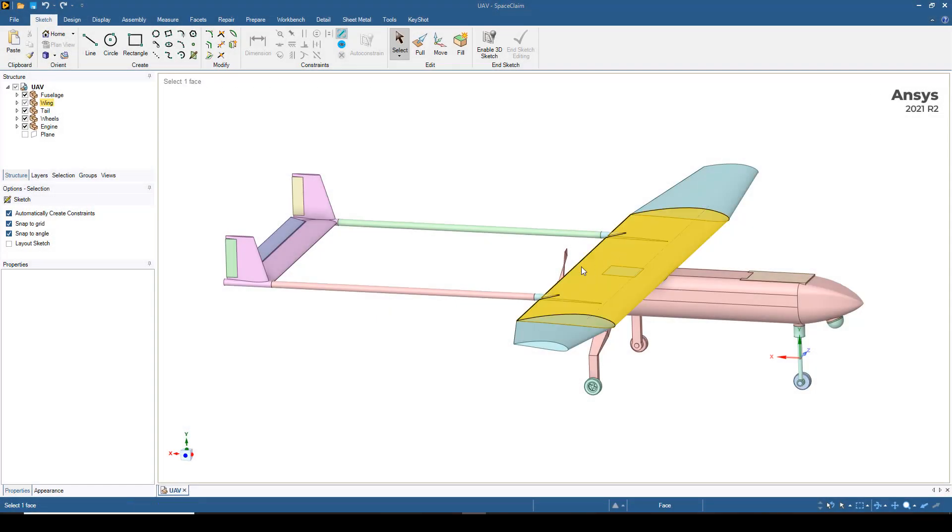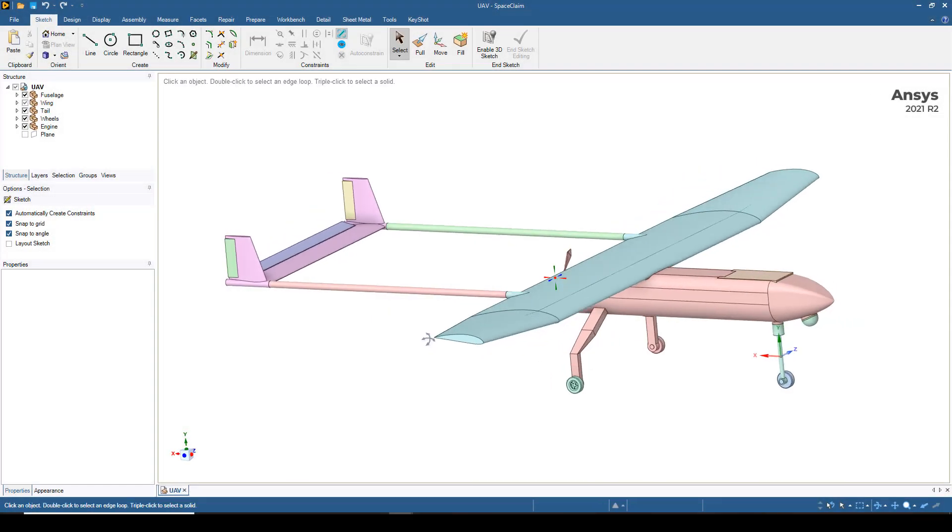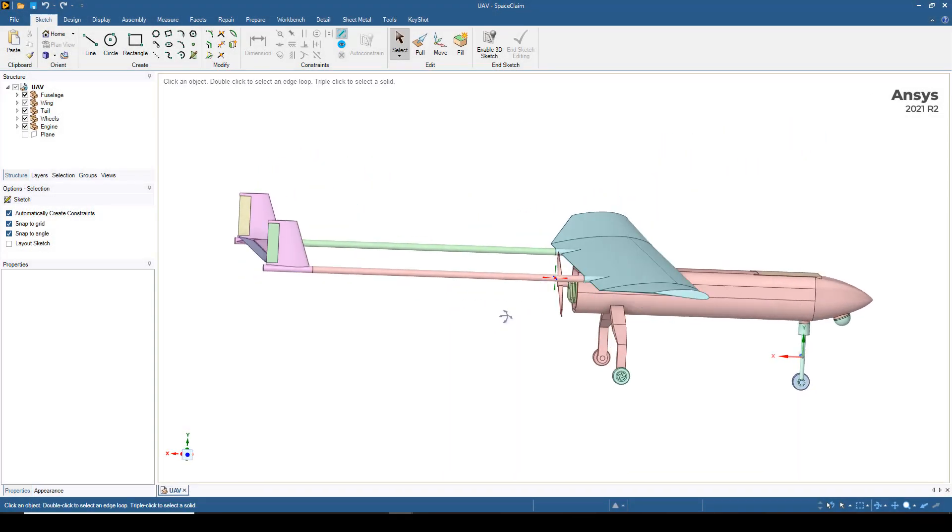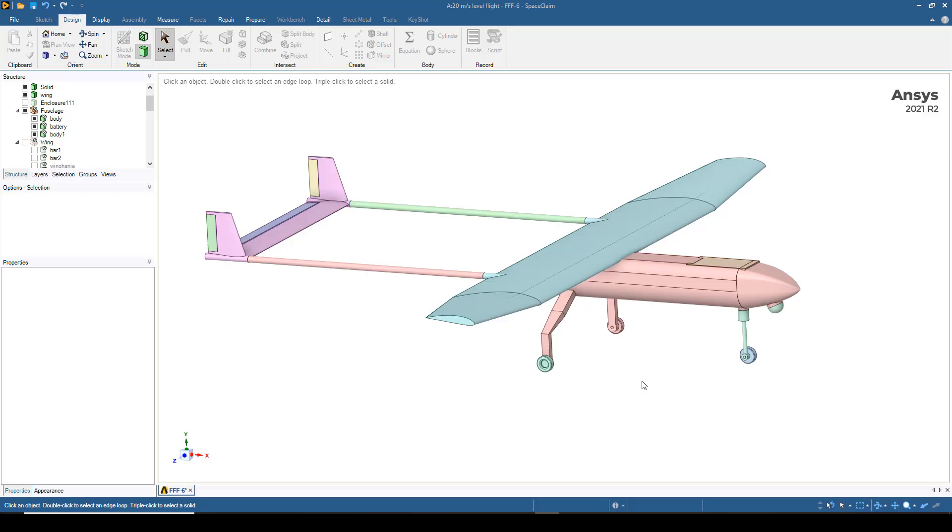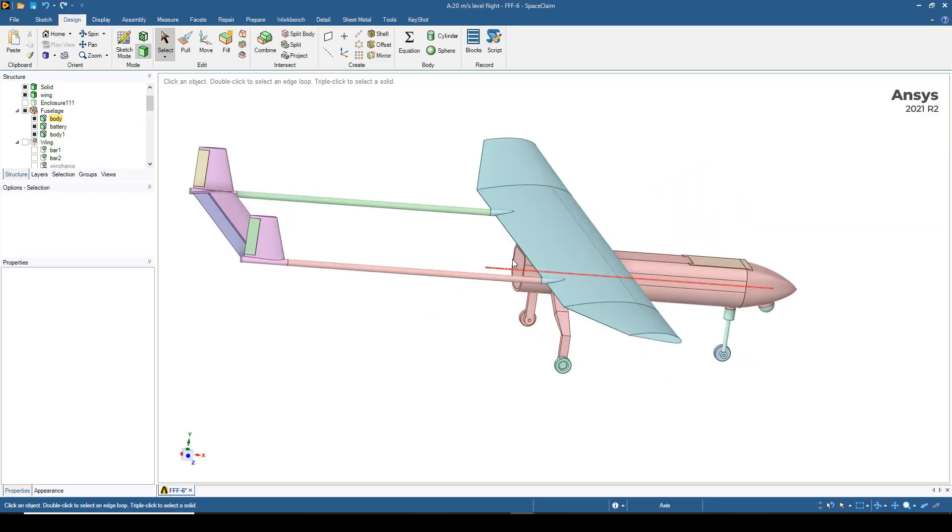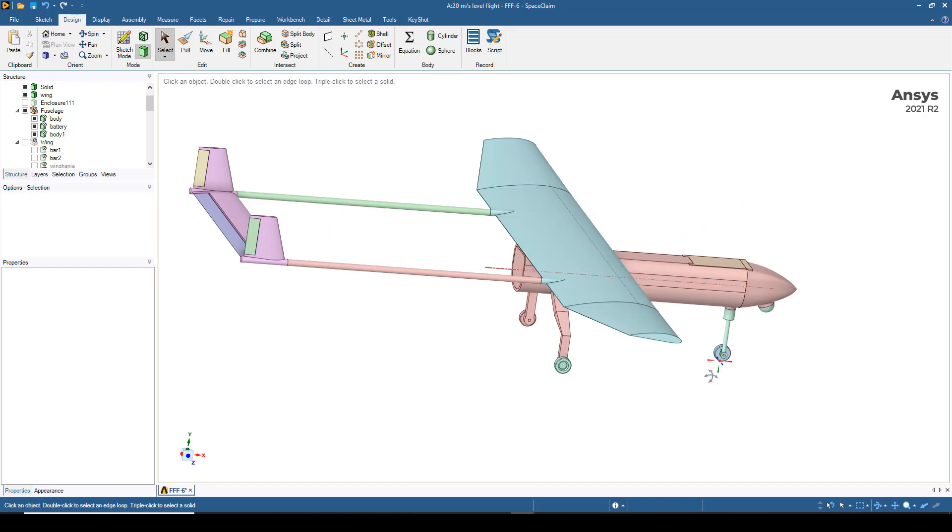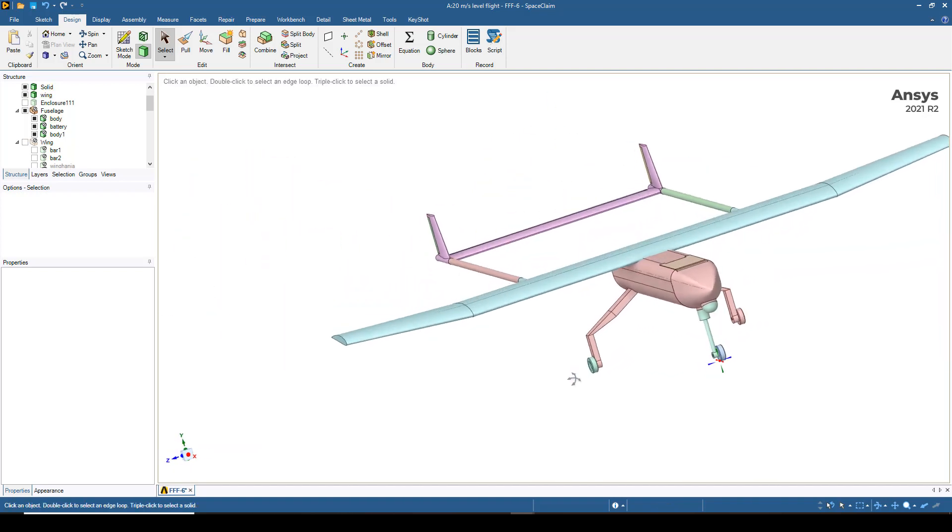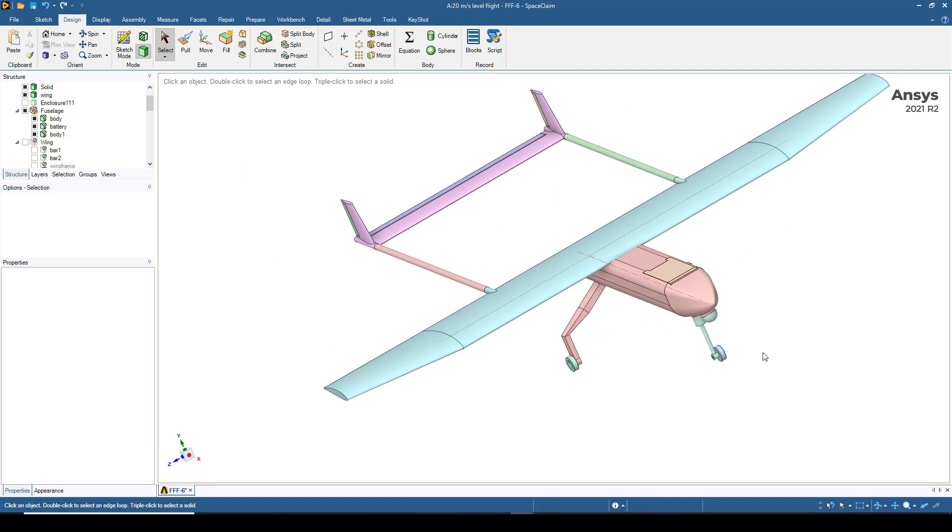ANSYS Space Claim was used to import the CAD geometry of the drone. Next, the model has to be simplified, get rid of the propeller, fill in any voids, and then you can see there's symmetry left and right.